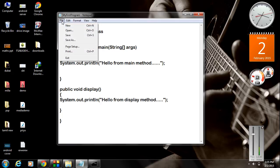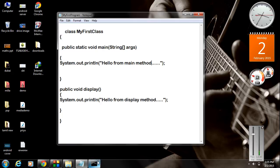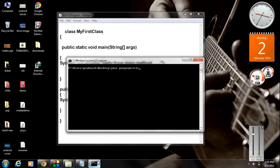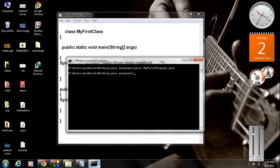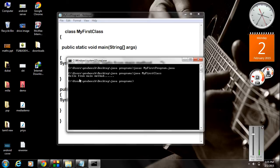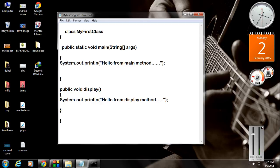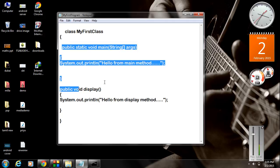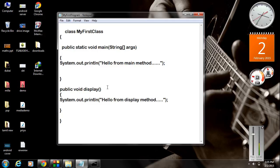I save the program and compile the program. There is no error. I run the program and we got the output — this is the message from the main method. We can access the main method using the JVM, that's why we pass the class name to the JVM. But there is no access to the display method.